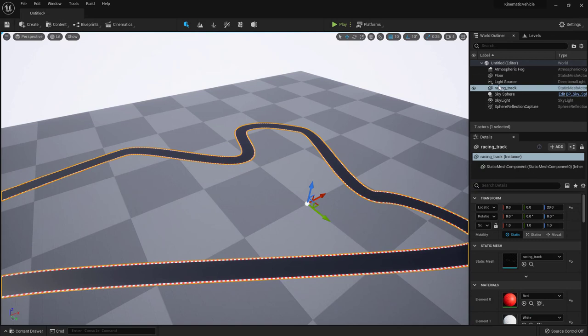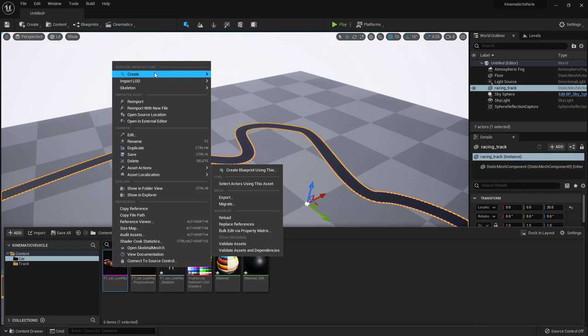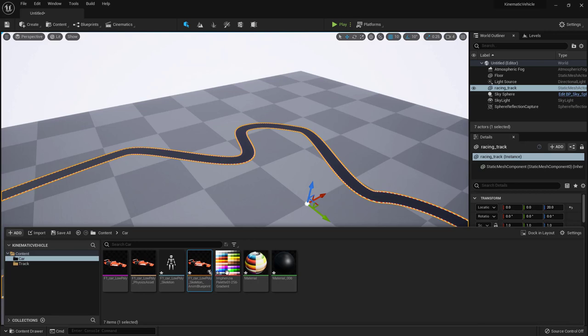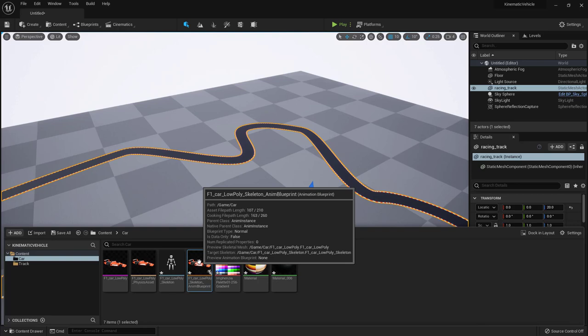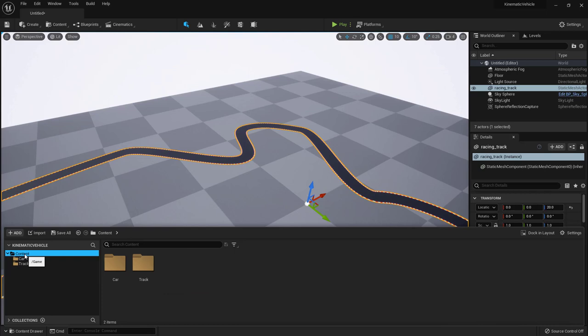Back in the Content Browser, right-click on the skeletal mesh and choose Create > Anim Blueprint, leaving it with the default name. We'll use the Anim Blueprint to animate the car — to see the wheels spinning, the front wheel turning from steering, and the steering wheel turning. We'll use bone animation for that.